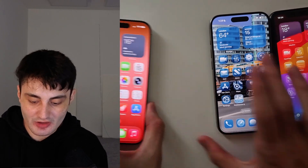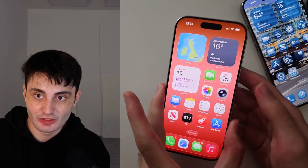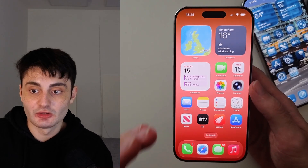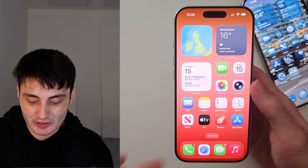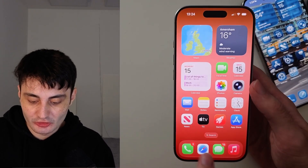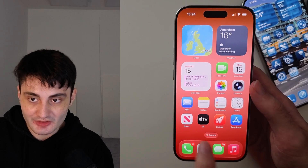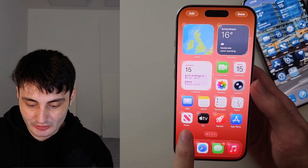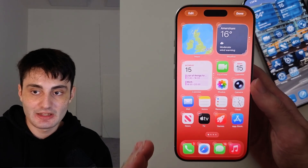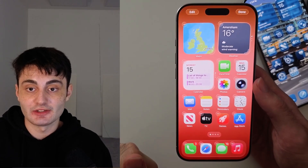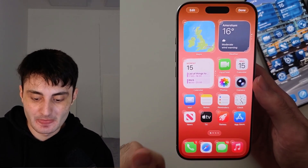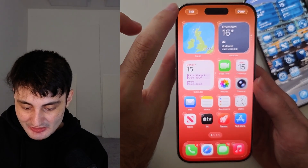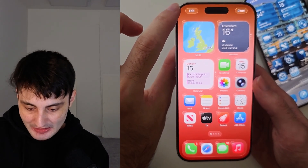So if you do want to customize your app icons, the first step is to long press on an empty part of your home screen. I like to long press to the left of the search bar. Long press and release when the app icons start to jiggle. From here, tap the Edit button at the top left.